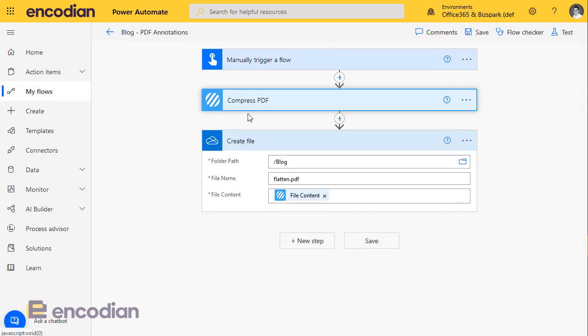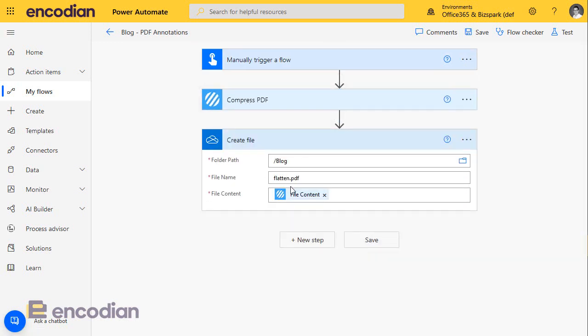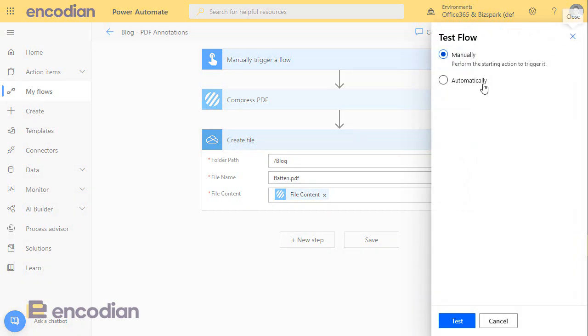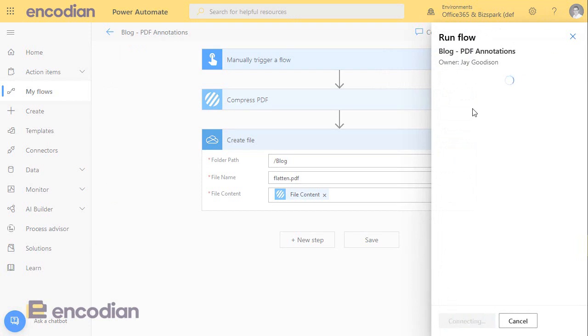And I'm then going to save that as a file called flatten.pdf, and I'm just going to add that to OneDrive for test purposes. So let's just manually select my file.